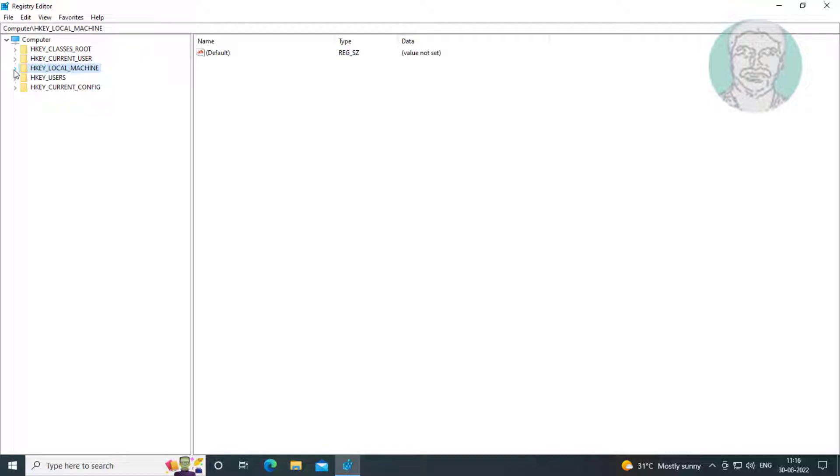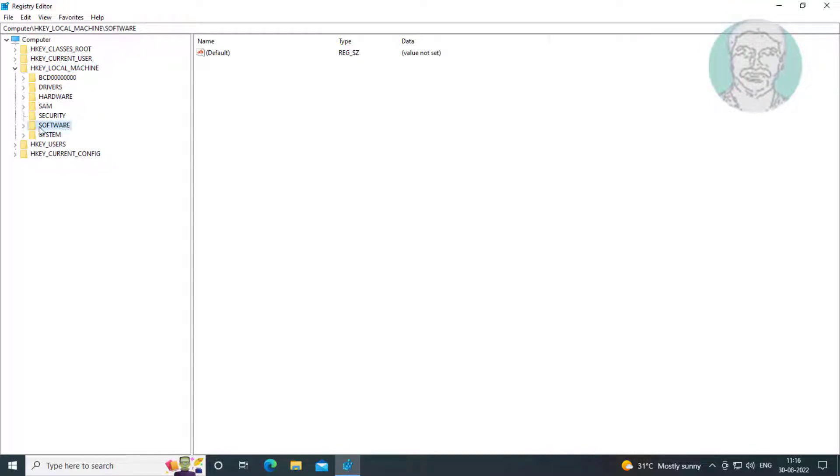Click and expand HKEY_LOCAL_MACHINE, click and expand Software, click and expand Policies.